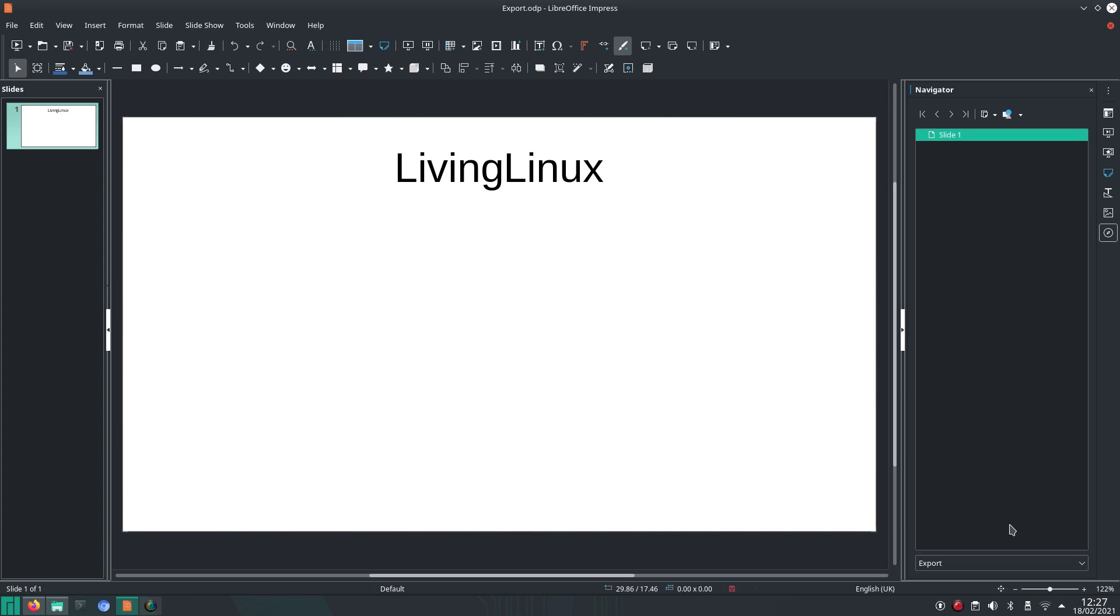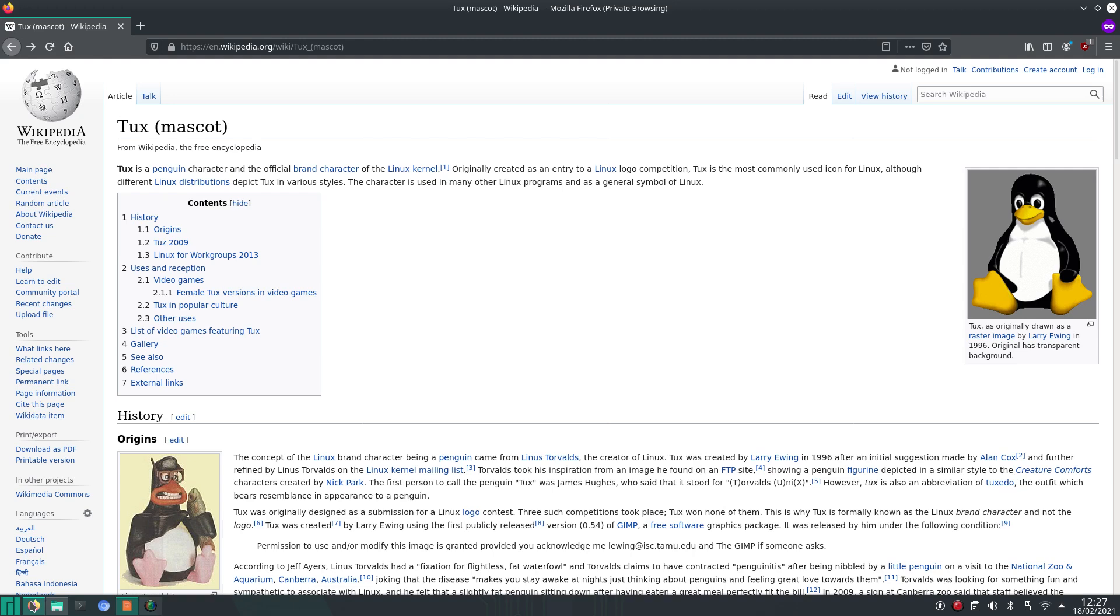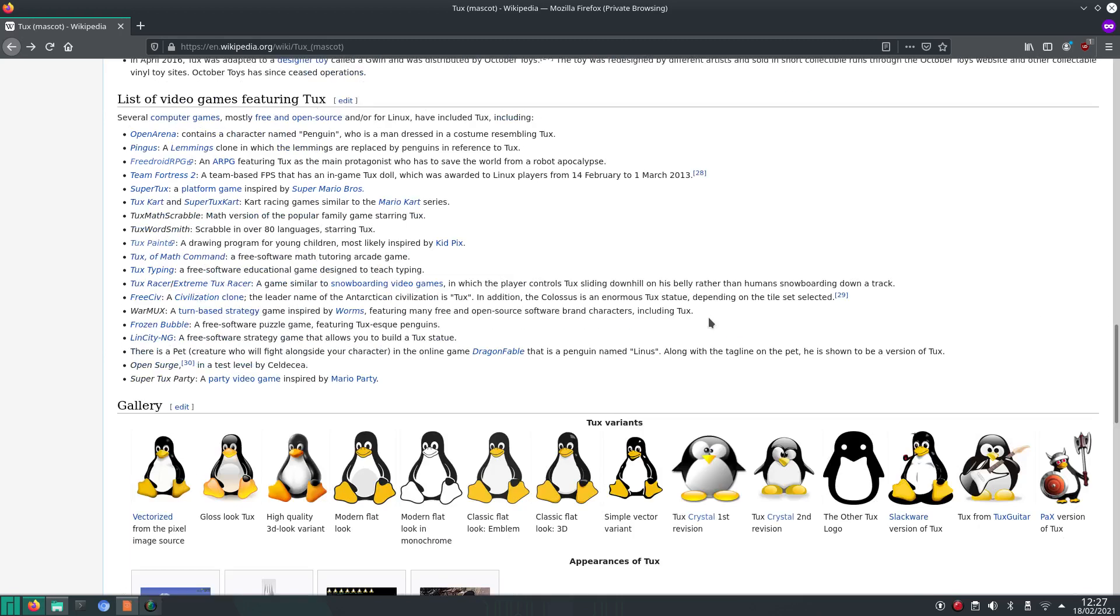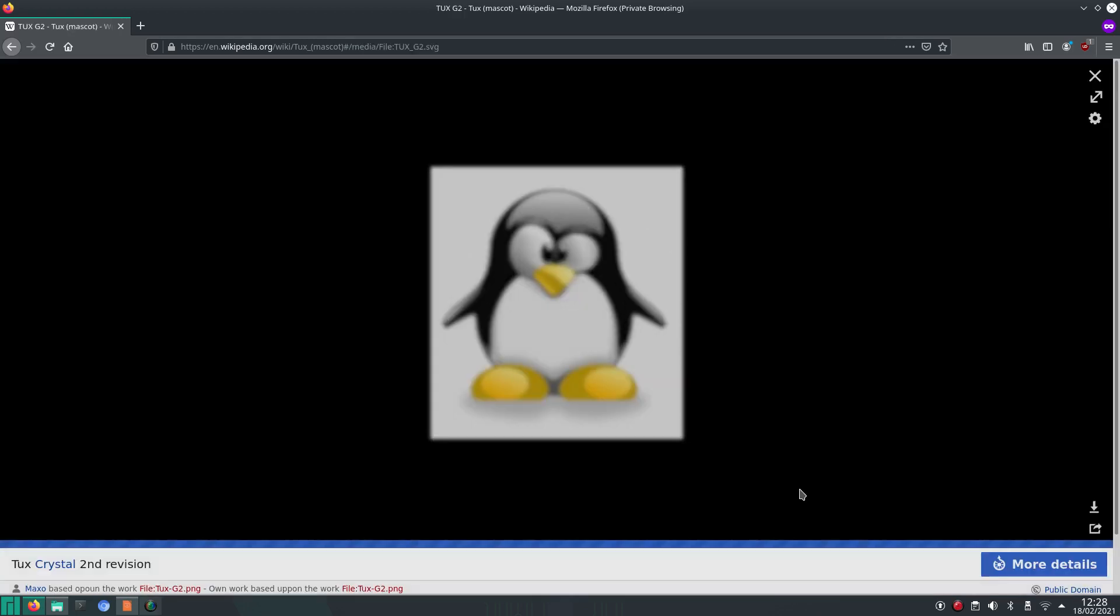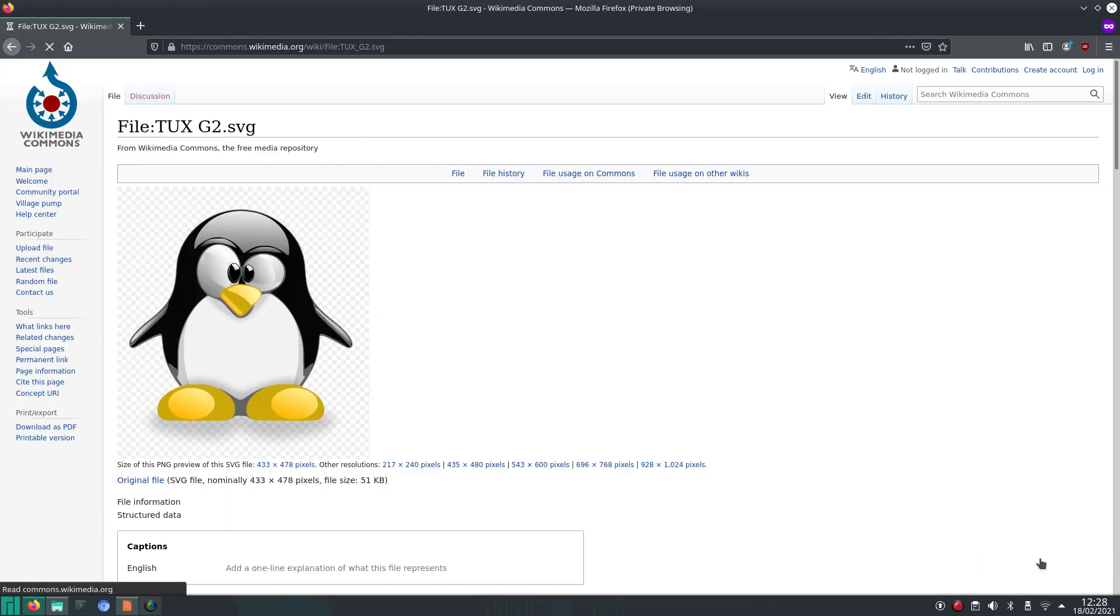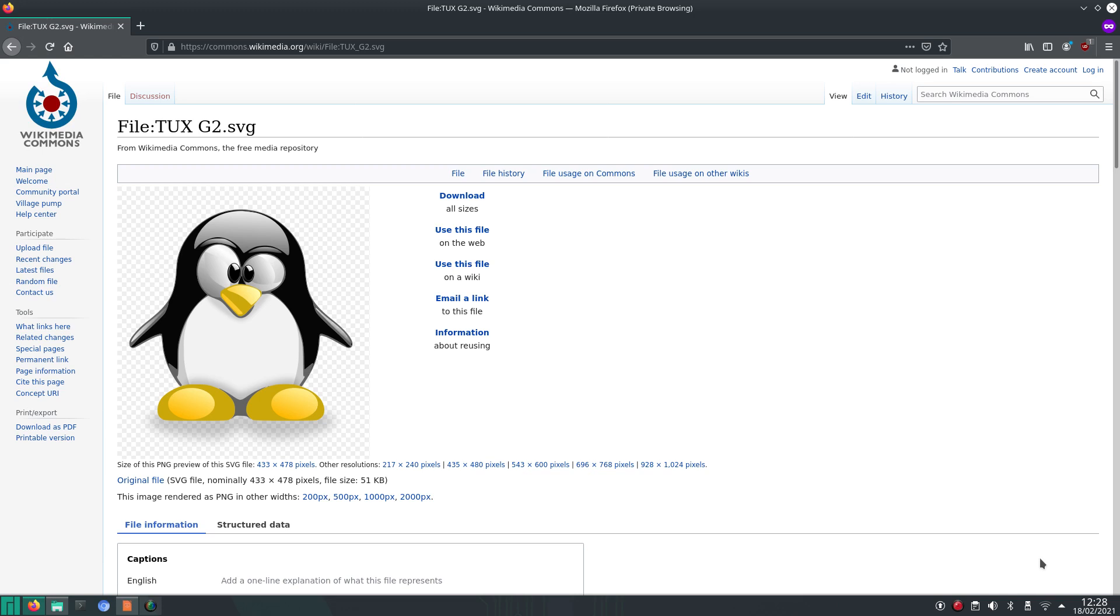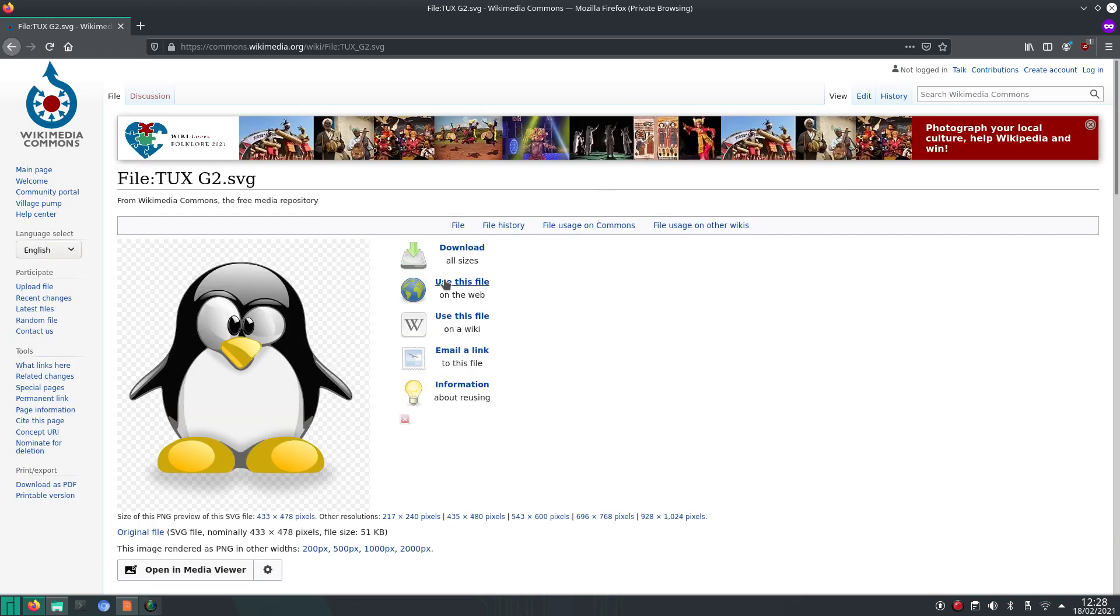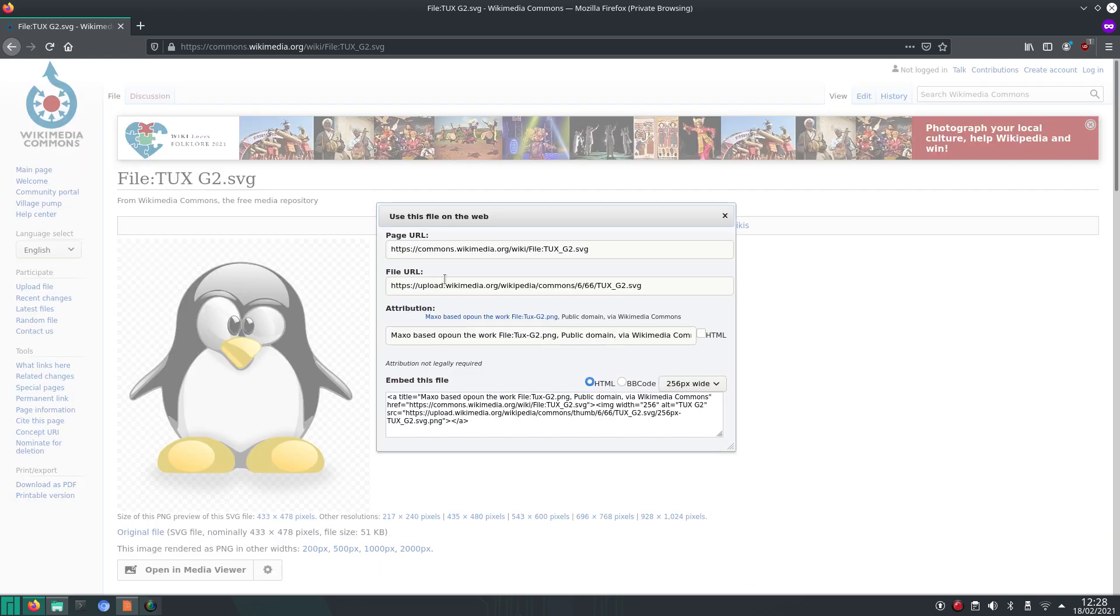So I'm preparing a very simple slide here and I'm going to add Tux the mascot. I personally like this one and it's free to use. I think the only thing you have to do is attribute it. In this case, some person with the name or alias Maxo based this on something else, so thank you to Maxo.